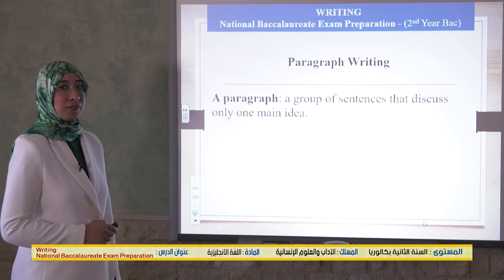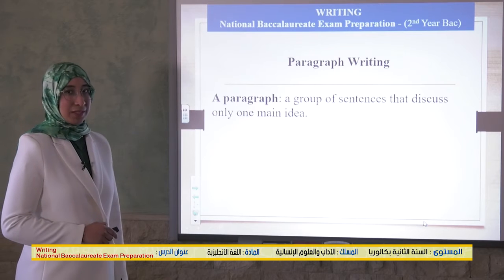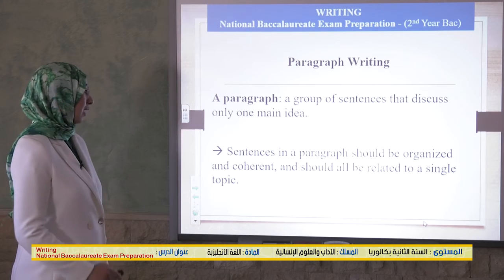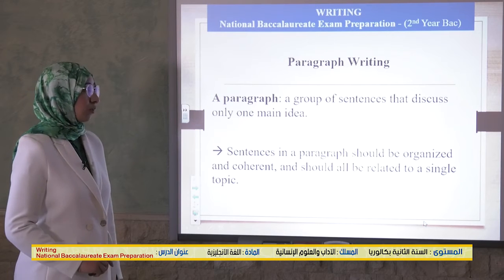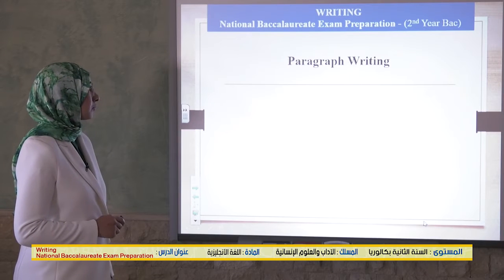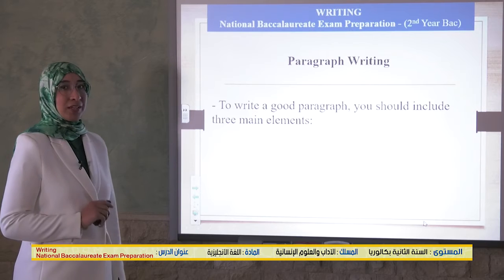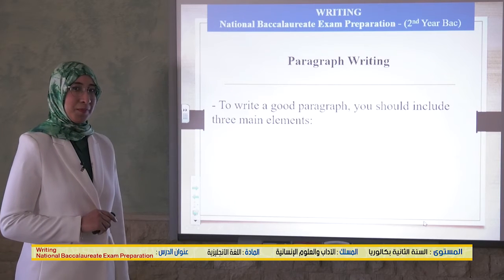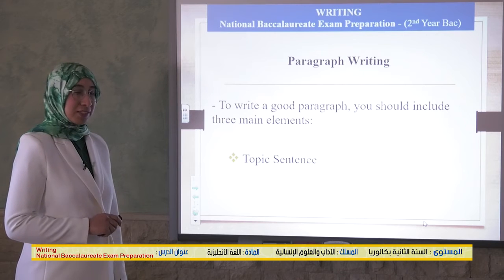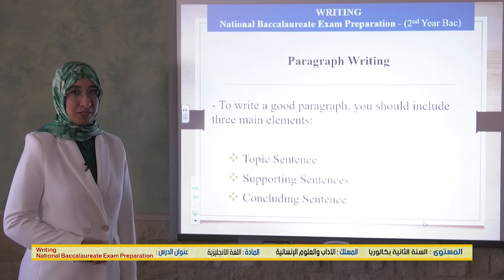A paragraph is a group of sentences that discuss only one main idea. Sentences in a paragraph should be organized and coherent and should all be related to a single topic. To write a good paragraph you should include three main elements: topic sentence, supporting sentences, and concluding sentence.